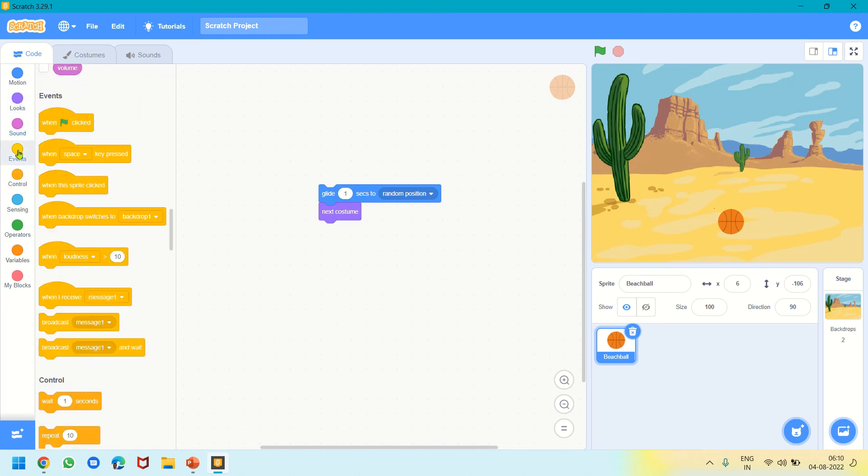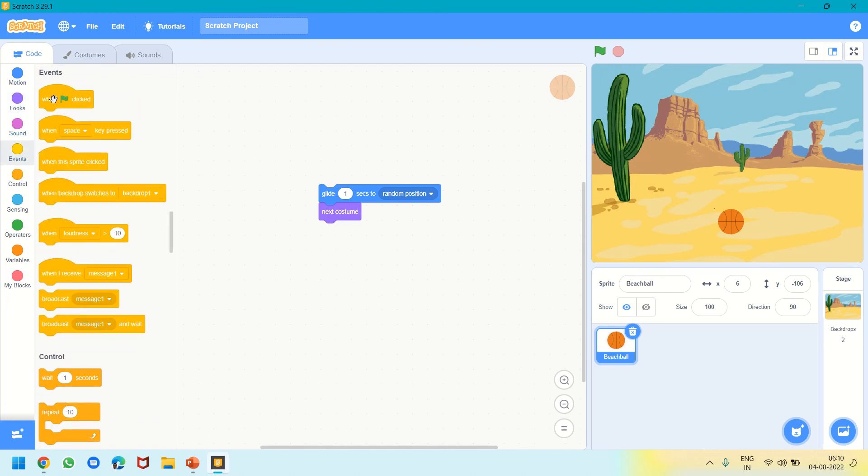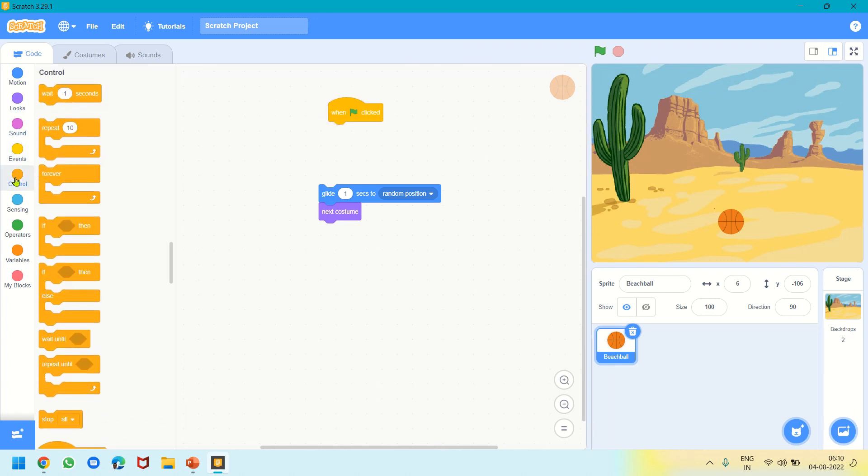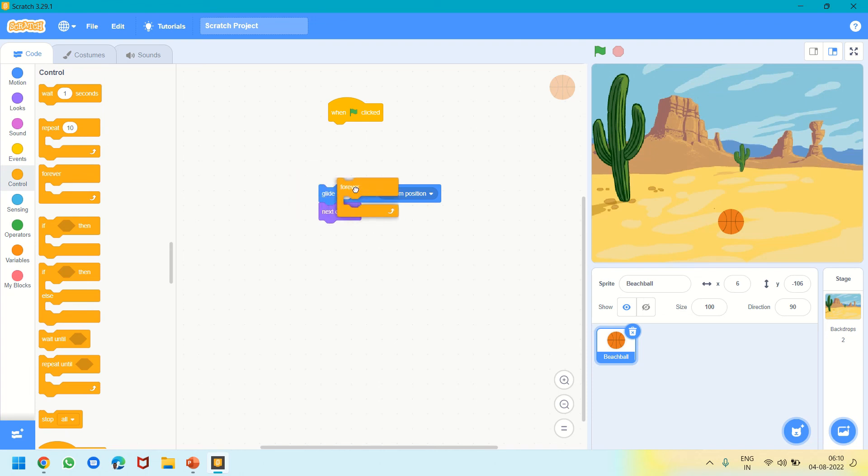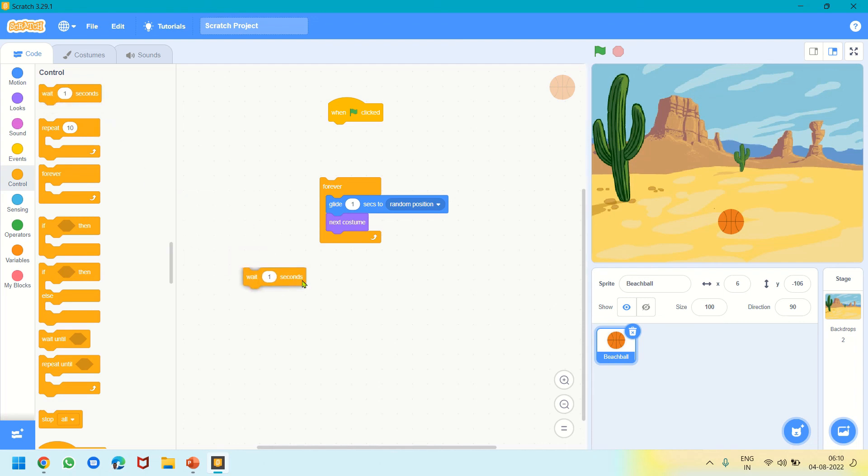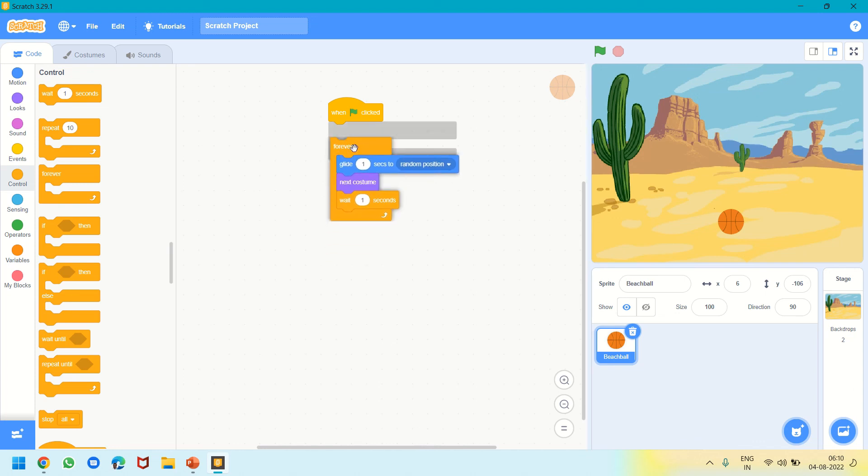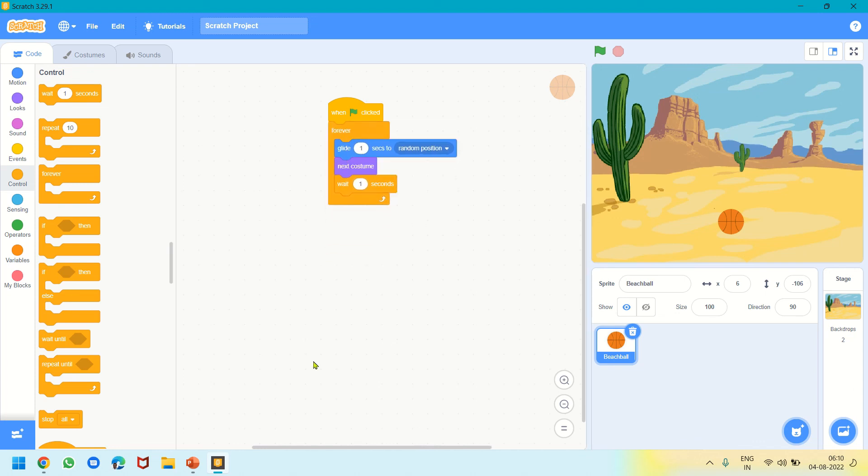Then we will go to the Event block, take When Green Flag Clicked. From the Control block we will take Forever, and from Control itself we will take Wait 1 Second. Let it be 1 second. This way we will make the program. Let's run it.